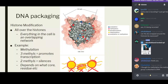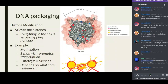For example, a trimethylation — three methyl groups attached — can promote transcription, while a dimethylation effect completely depends on which residue the methylation is occurring on, and also on what proteins are available to affect the epigenetic chain. There is a lot of complexity behind epigenetics.